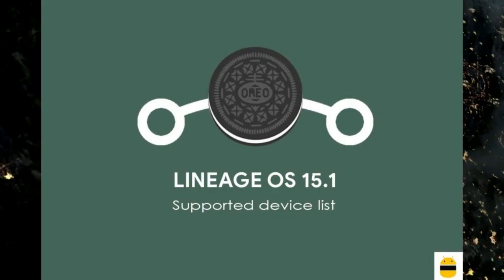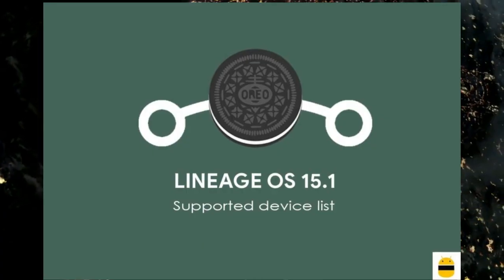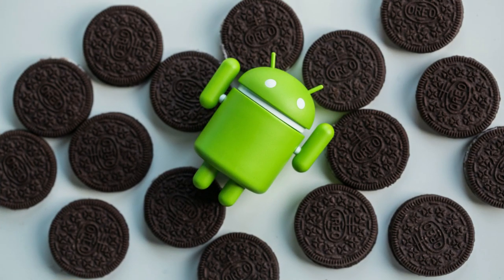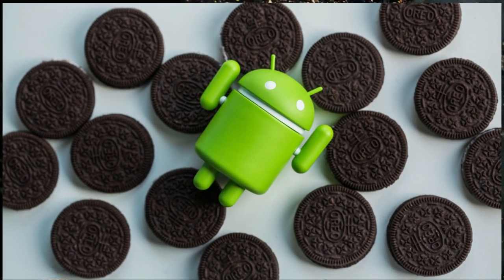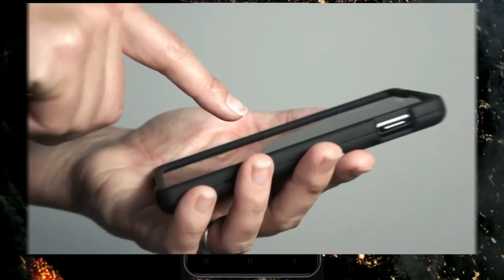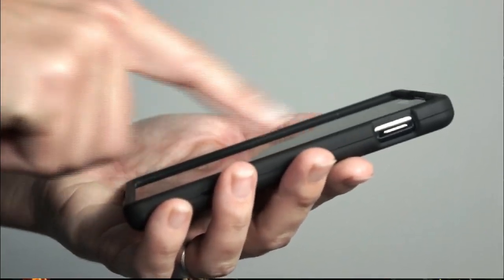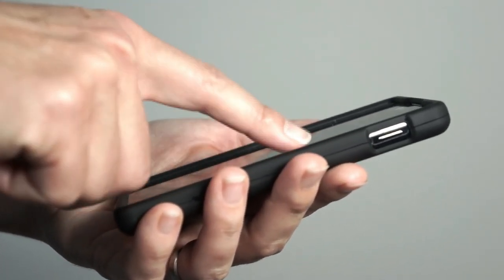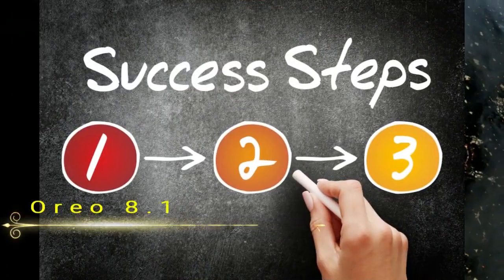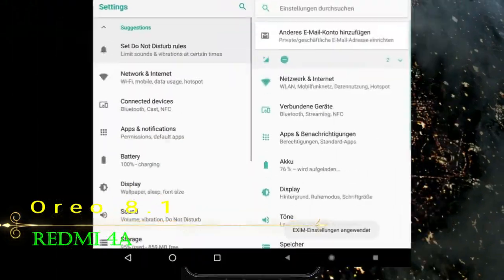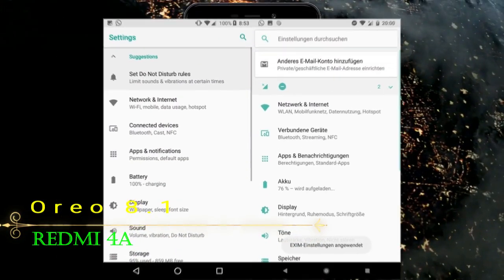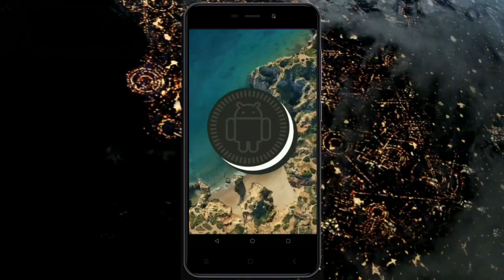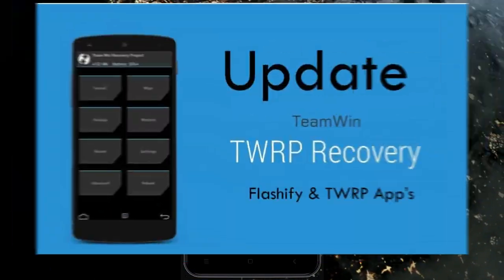So friends, if you want to feel the Oreo 8.1 real experience, then you should follow these steps. Before installing this ROM, we need to enable three steps: enable developer option, unlock bootloader, and the third one, install TWRP.